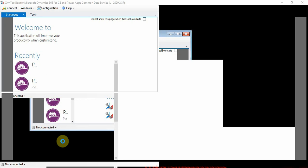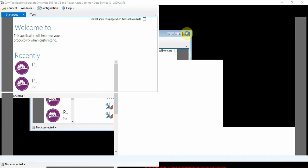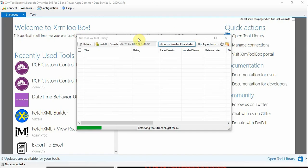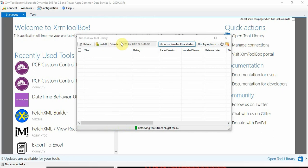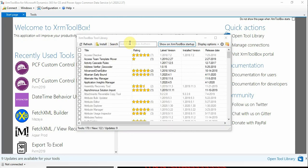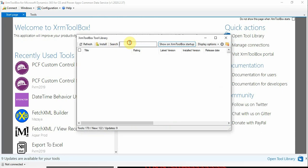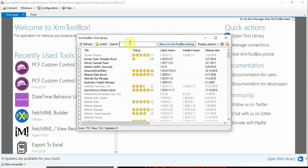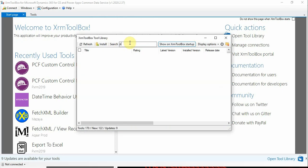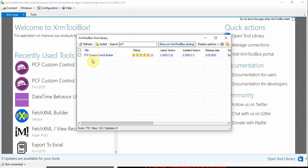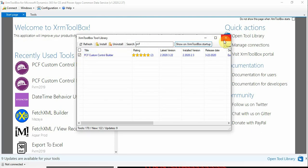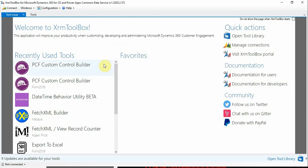I have opened the XRM Toolbox. Let's see how it works. If you haven't installed the PCF Custom Control Builder tool, you can install the plugin from here. This window lists all the plugins in the system. In the XRM Toolbox you can search for PCF and you will get it. You can select and install. Since I have already installed this one, I am closing this one.